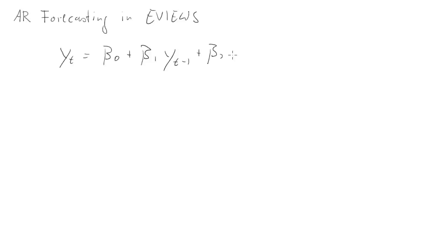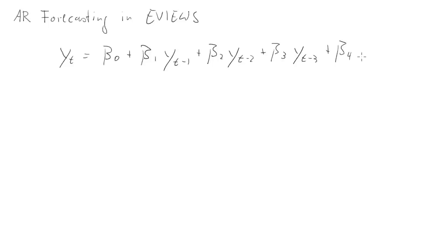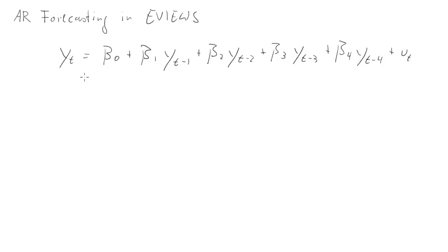This y could now represent any time series you have. We just use y as a shorthand.